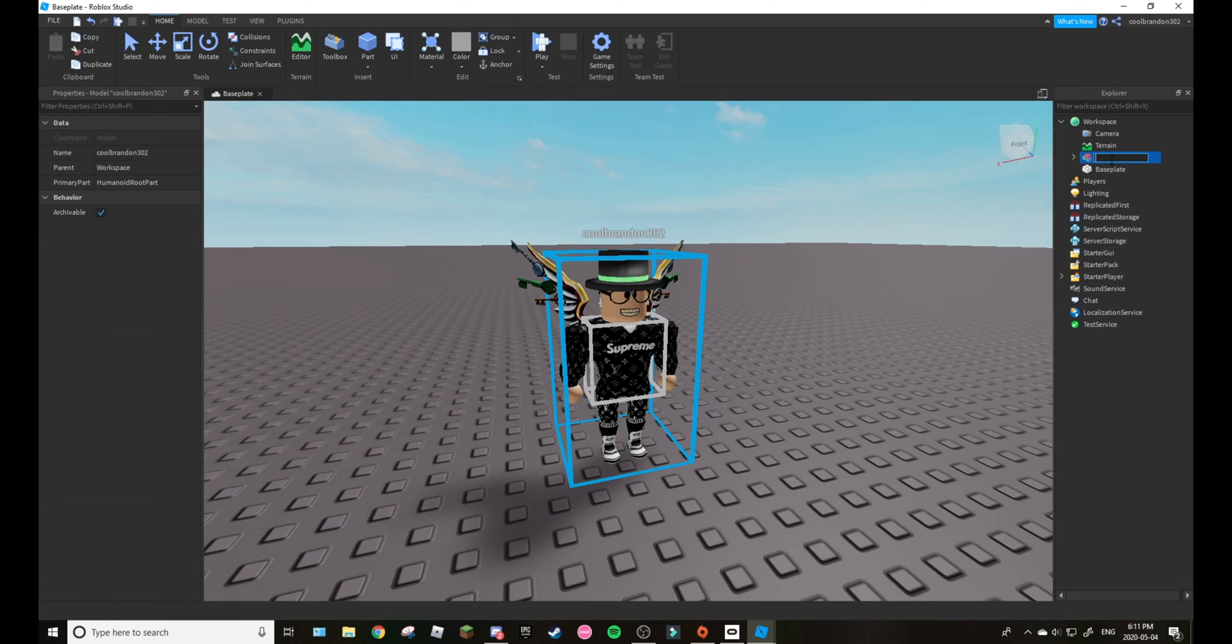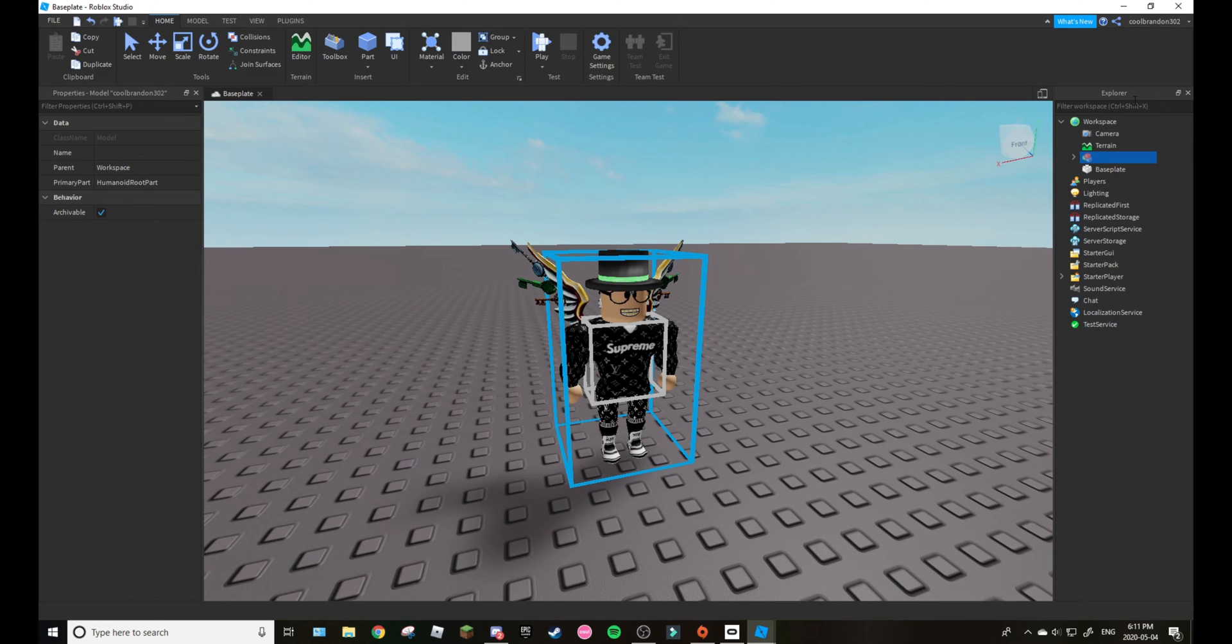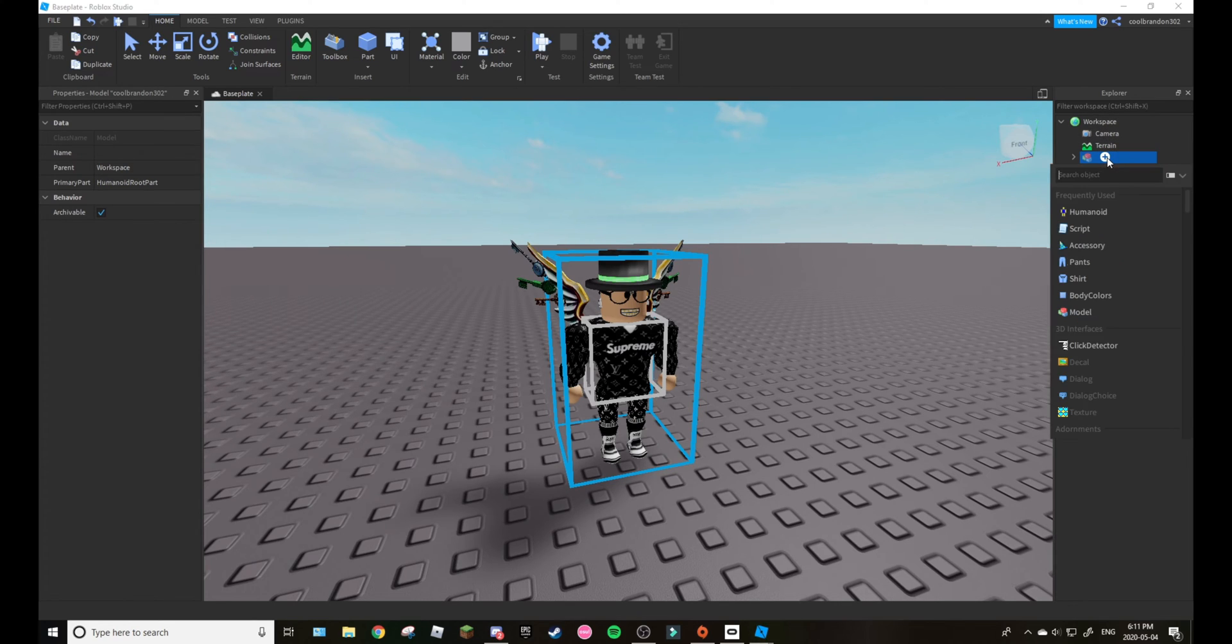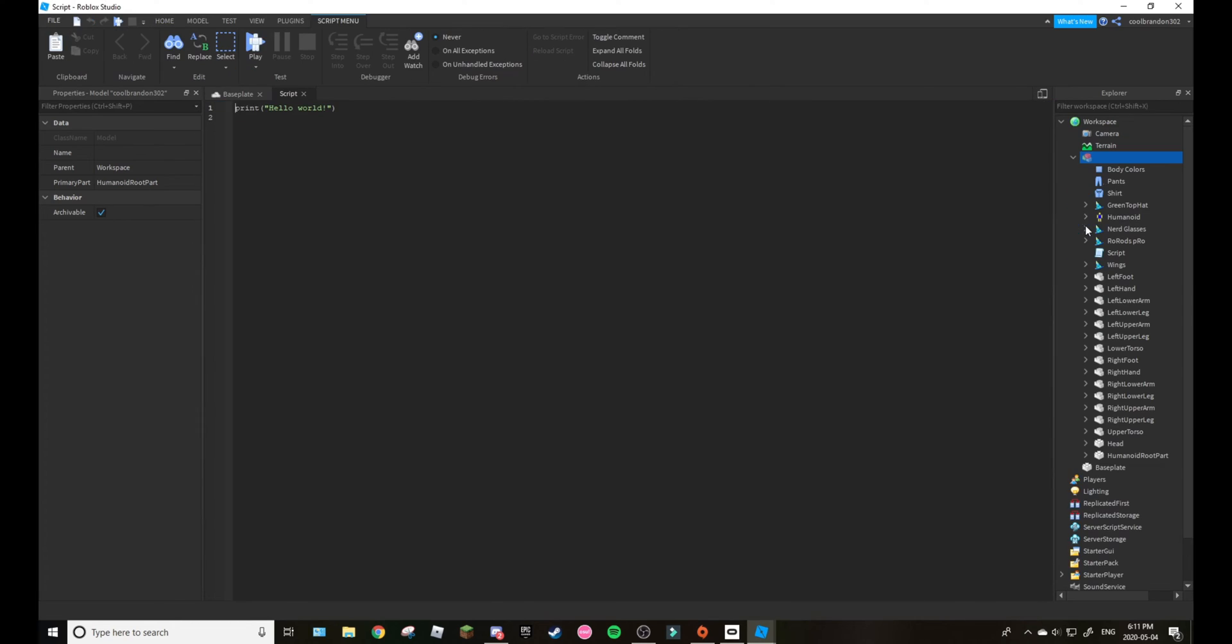As you can see you got your character right here. What I did in my game is I just did that so it has no name. Now you have to insert the script, just a normal script into it.